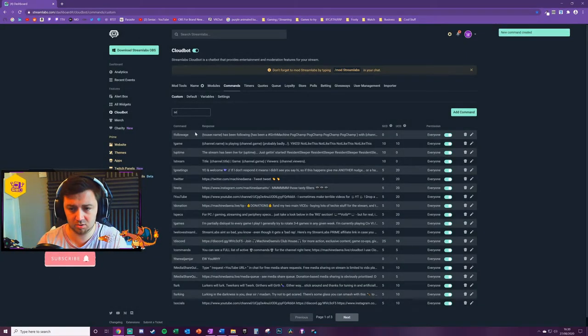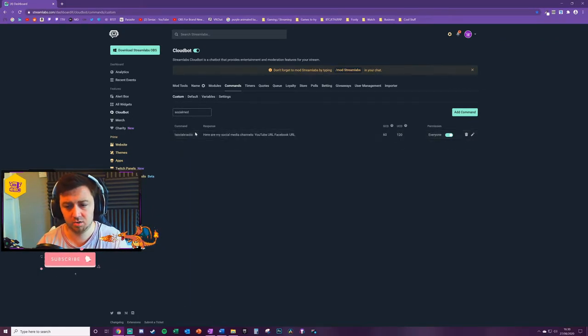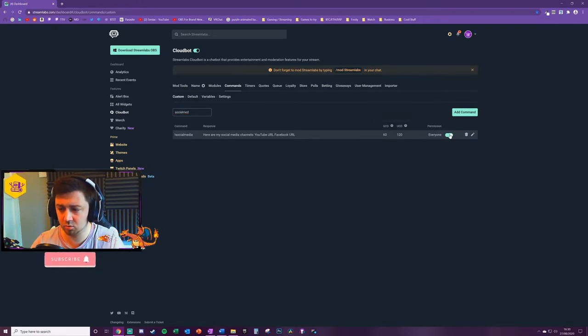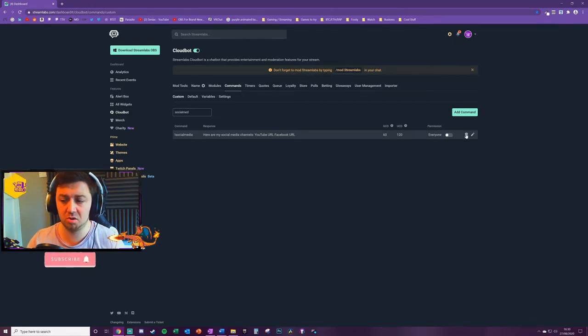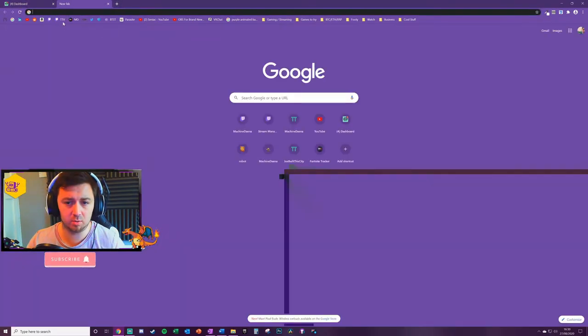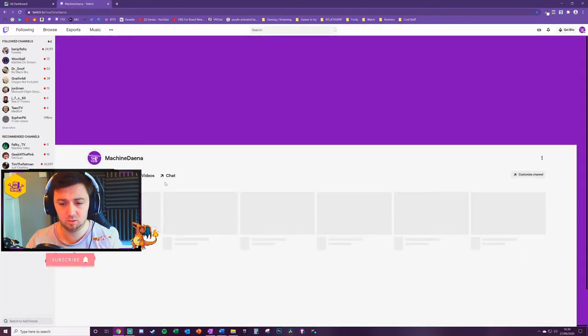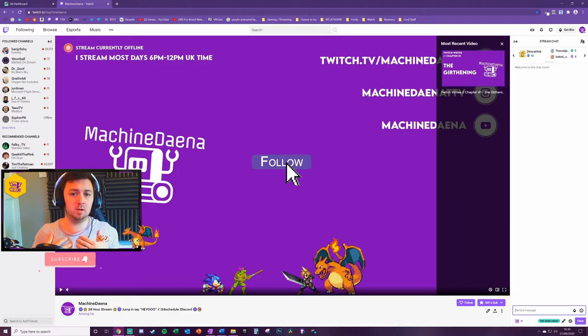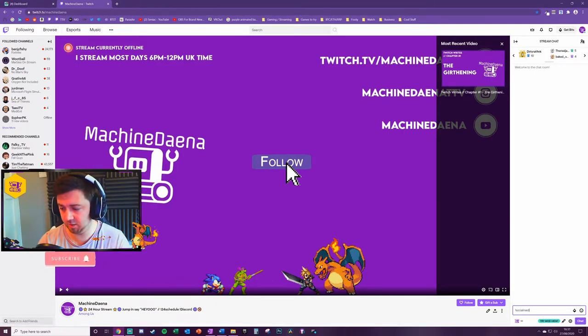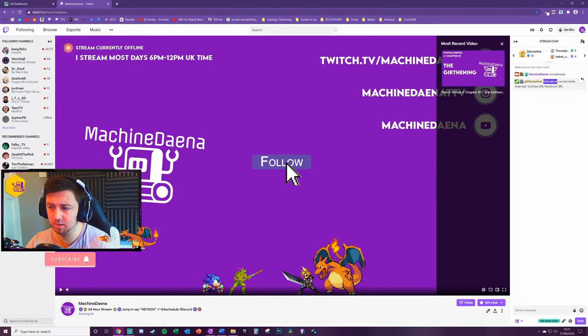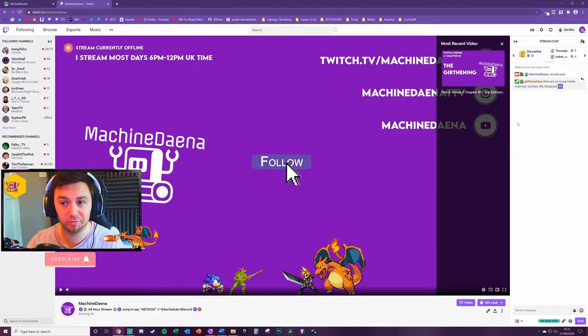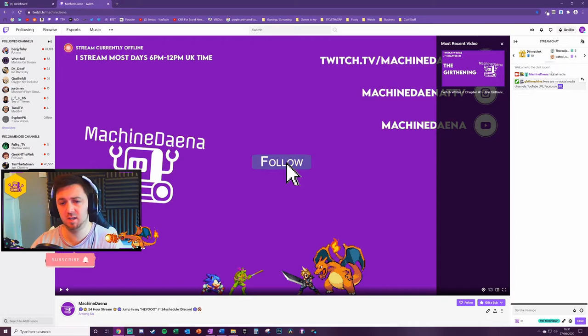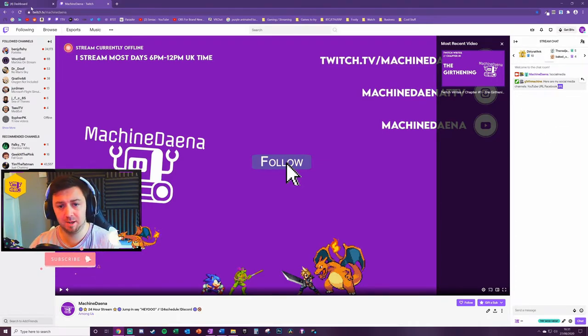So I'm going to search for it. Social media. There it is with a global cooldown of 60 seconds and a user cooldown 120. I can choose to turn this on and off here very quickly and easily if I want to just disable it for whatever reason. I could choose to throw it in the bin if I'm not happy with it or I could choose to edit it with this button here. Now all we have to do is go into our chat. All we have to do here is type exclamation mark social media. There you go. My bot account has come back. I said here are the social media channels with the YouTube URL, Facebook URL. Obviously you can paste your actual URLs there to your social media channels and that's in its basic form. That's how you set up custom commands.